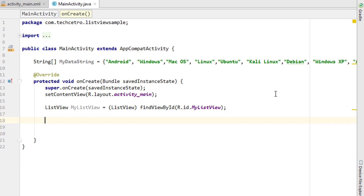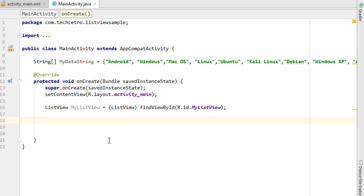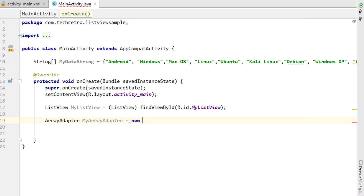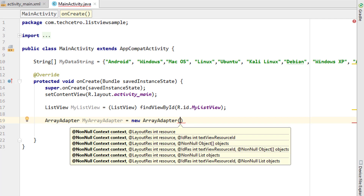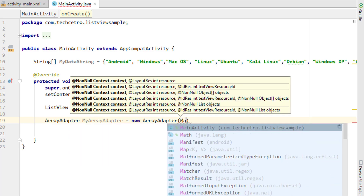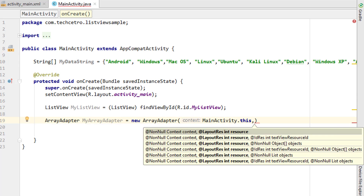We created a String array and we created a ListView, so now we have to bring all the sources from the String array into the ListView by converting them into ListView items. To do that, simply type 'ArrayAdapter'. Give it a name — I'll call it 'myArrayAdapter' — then set it equal to 'new ArrayAdapter'. Inside the arguments, the first thing to pass is the context, which in my case is 'this' (the current Activity).